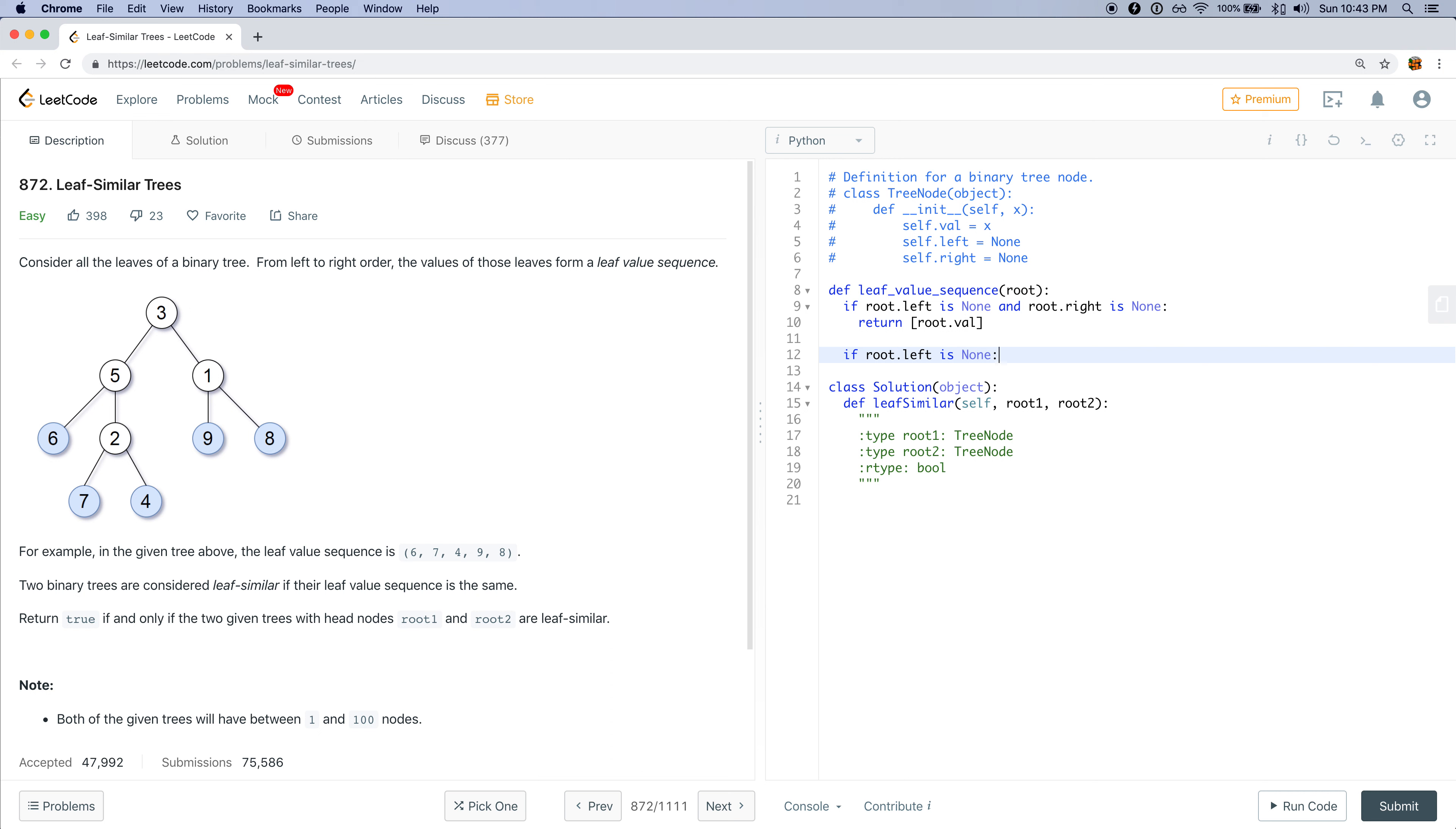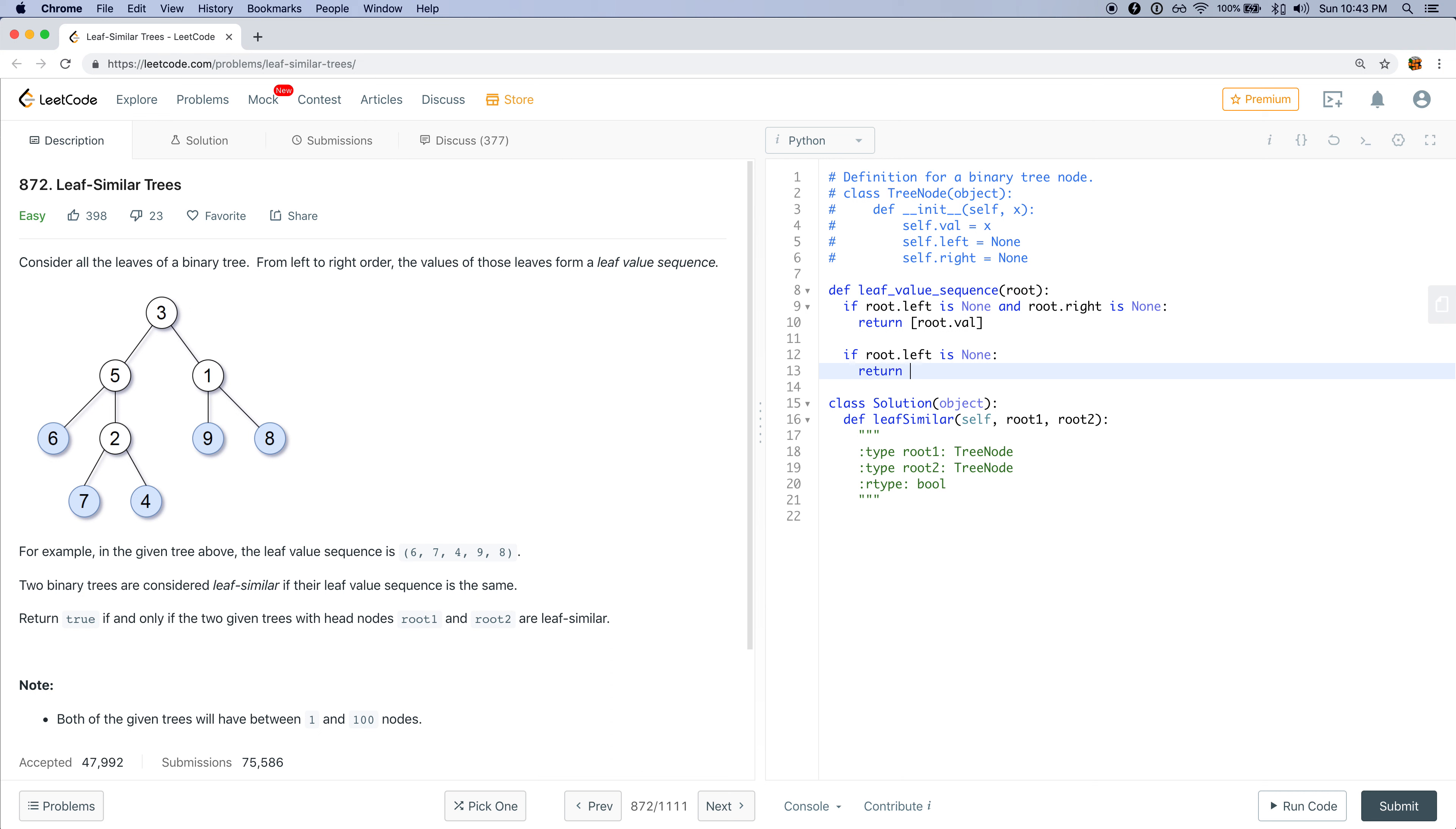In which case, we would just call the recursive function on root.right, leaf value sequence on root.right. But let me make this more clear. Let me just say, if root.right is not none, then I'll do this.